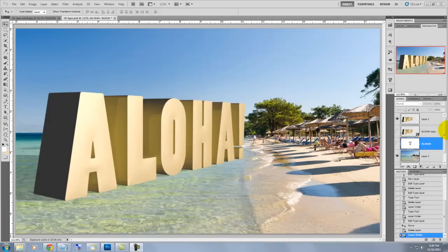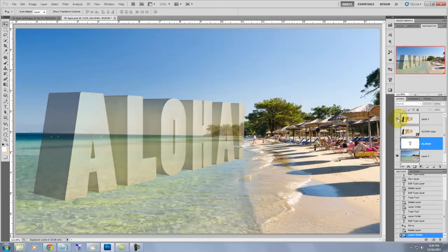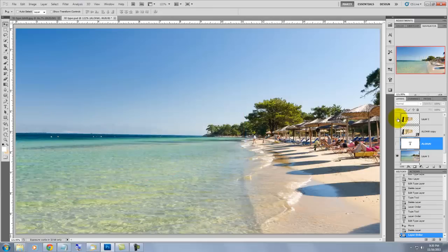Hi. This is Marty from Blue Lightning TV. I'm going to show you how to create 3D text and place it in perspective in an environment using Photoshop CS5's new 3D Repoussé feature.